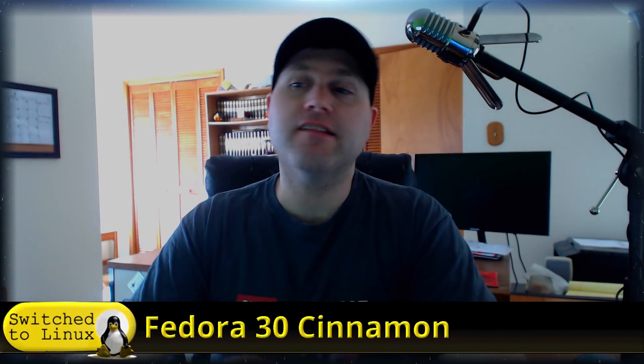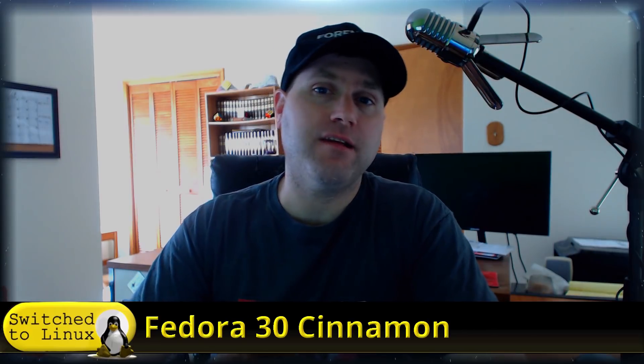Welcome back to Switch to Linux. I had a request to have a look at Fedora 30 Cinnamon, and since I still had the net installer and some spare time and an available virtual machine, I decided to go ahead and have a quick look at it.